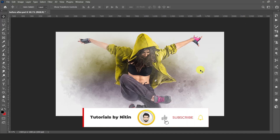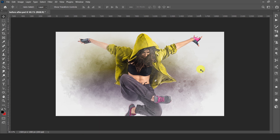Hello everyone, welcome back to my channel Tutorials by Nitin. I really hope that you all are doing well. In today's tutorial, I will teach you how to create before and after animation in Photoshop, and also how to create this animation in After Effects. Without wasting much time, let's jump into the tutorial.